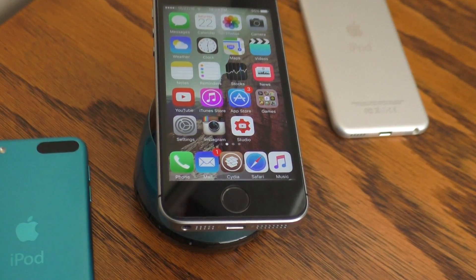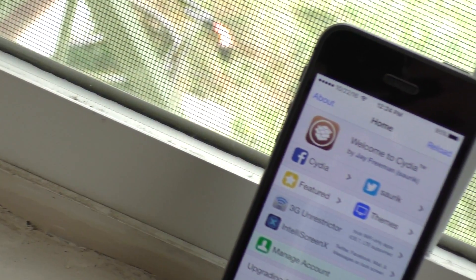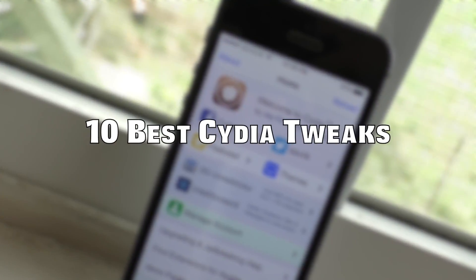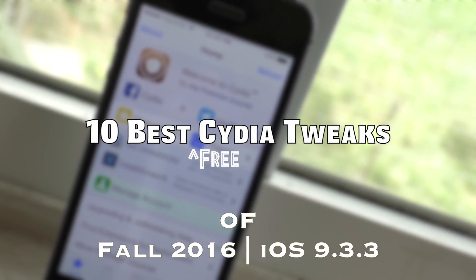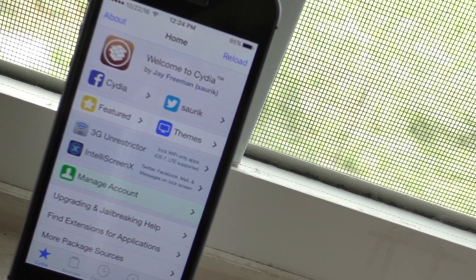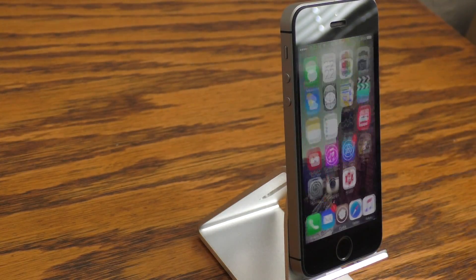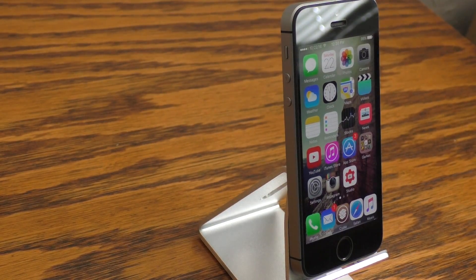Hey guys, what is going on? It is iAppleGeek3 and in this video I want to present to you guys a list of what I think are the best tweaks of fall 2016. These are all compatible on iOS 9.3.3 and of course, as always, some of these tweaks are purely functional and others are purely aesthetic, so I think you're going to like this list. Without further ado, let's go ahead and jump right in.